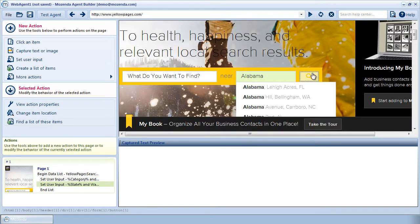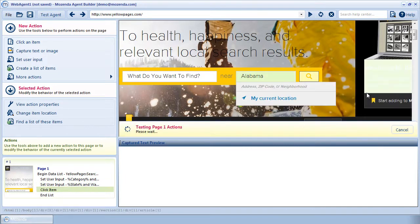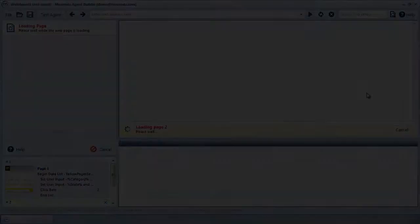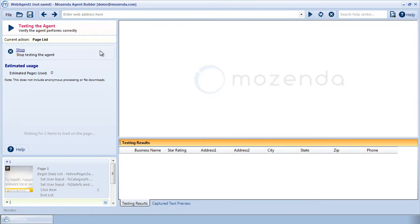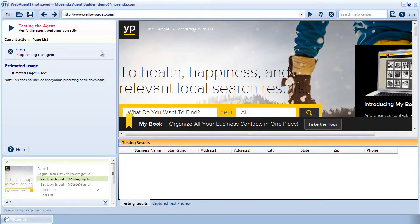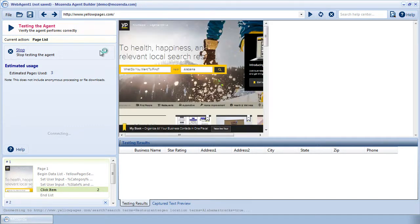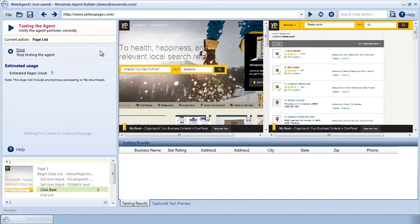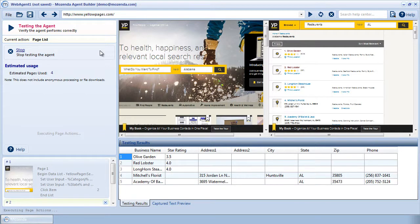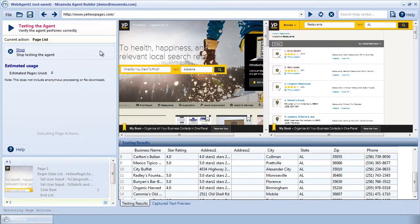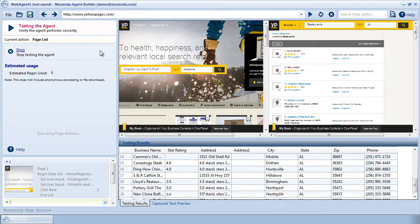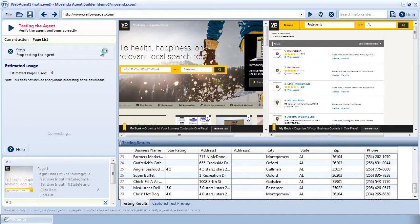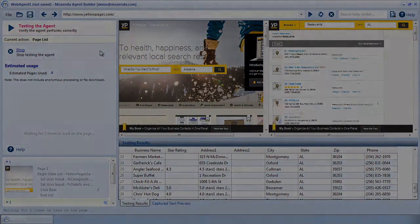I'll create a click action on the search icon to run the search using the text I've entered from my collection. Now that I've set my inputs and created the appropriate capture actions, I'll test my agent. First, the agent inserts the inputs from my collection into the search box. Then it proceeds to search and then collect the resulting data. It returns to the text boxes and enters the next set of input data, and so forth. Essentially, looping through the process until the agent has gone through all the data in the data list's collection.